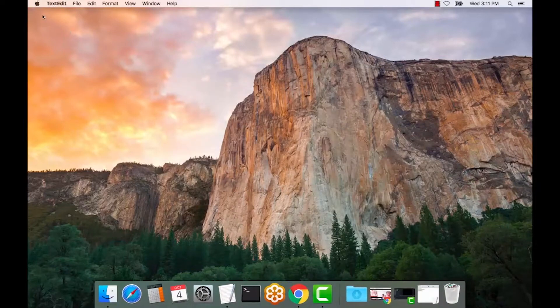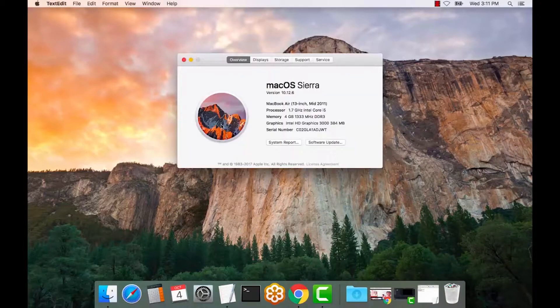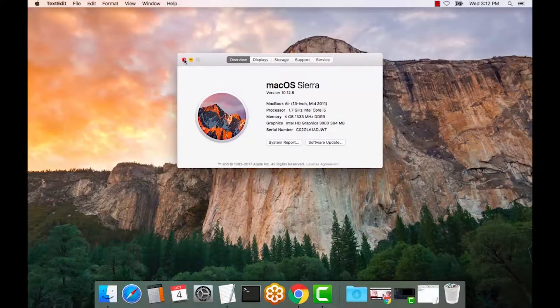A quick way to check your OS is if you select the Apple icon about this Mac. As you can see here, it's version 10.12.6. So we'll need a driver that's compatible with the OS release.